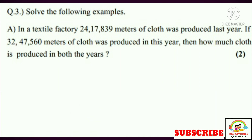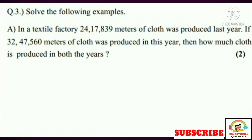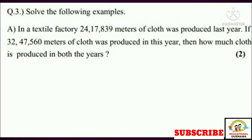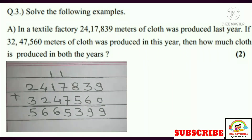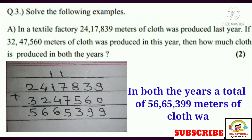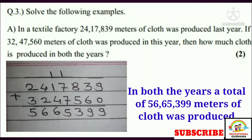Question number three, part A: In a textile factory, 24,17,839 meters of cloth was produced last year. If 32,47,560 meters of cloth was produced this year, then how much cloth is produced in both the years? In both the years, a total of 56,65,399 meters of cloth was produced.